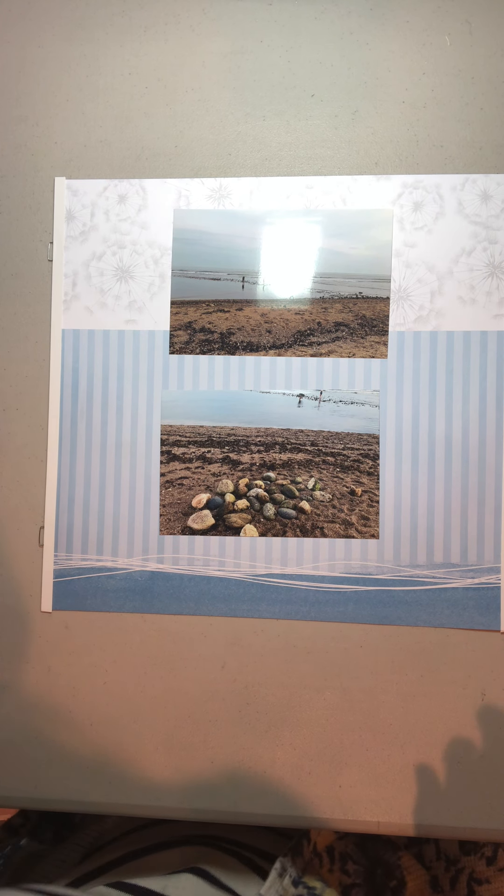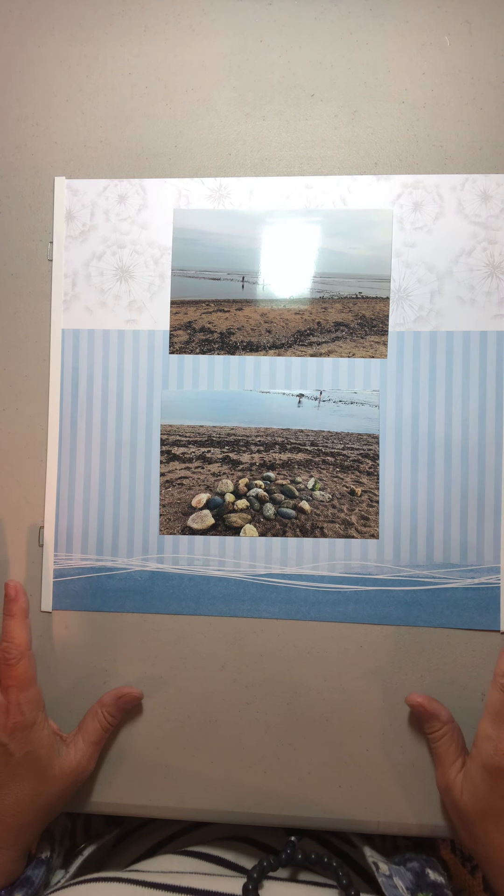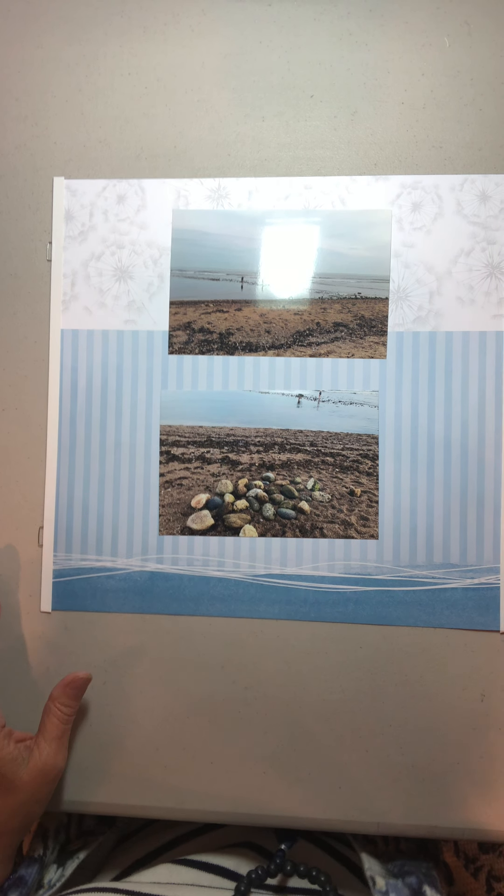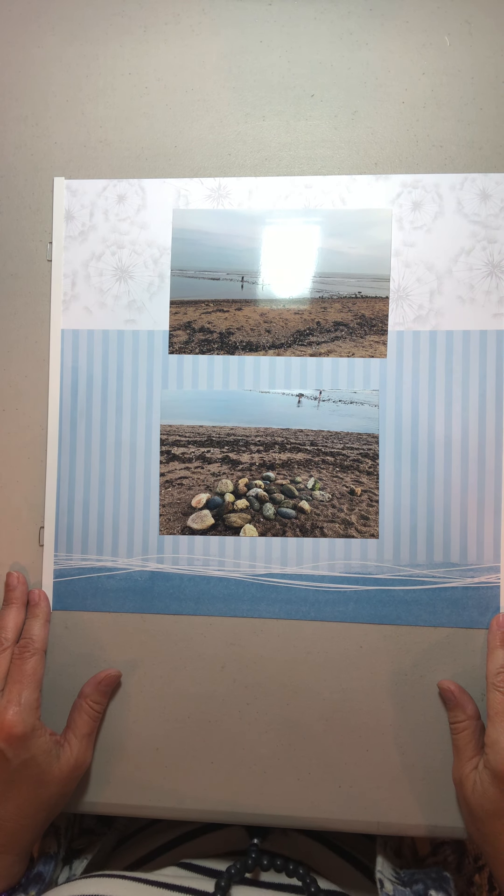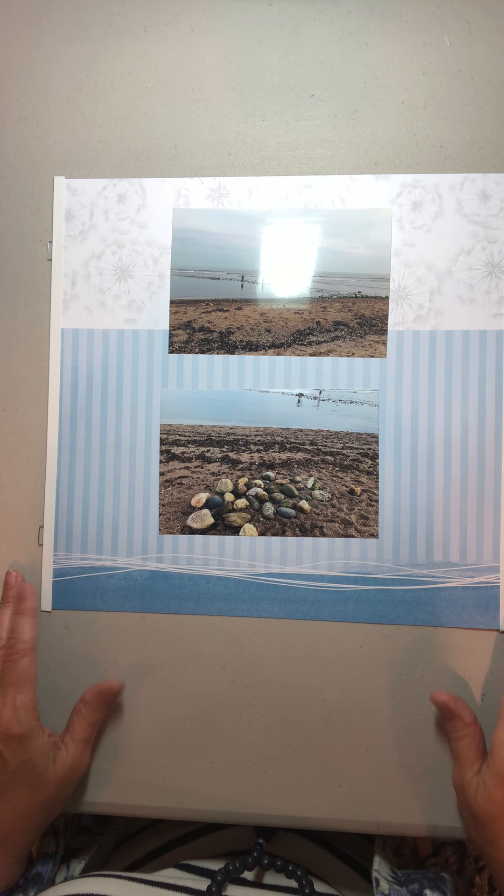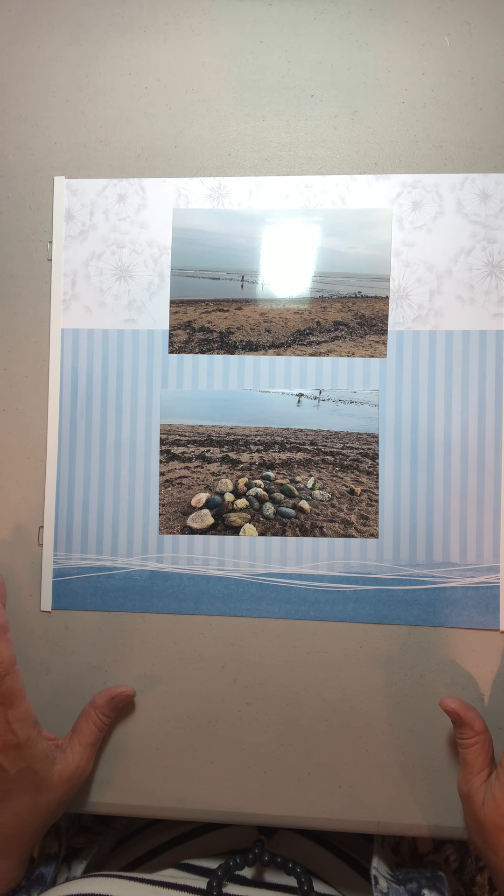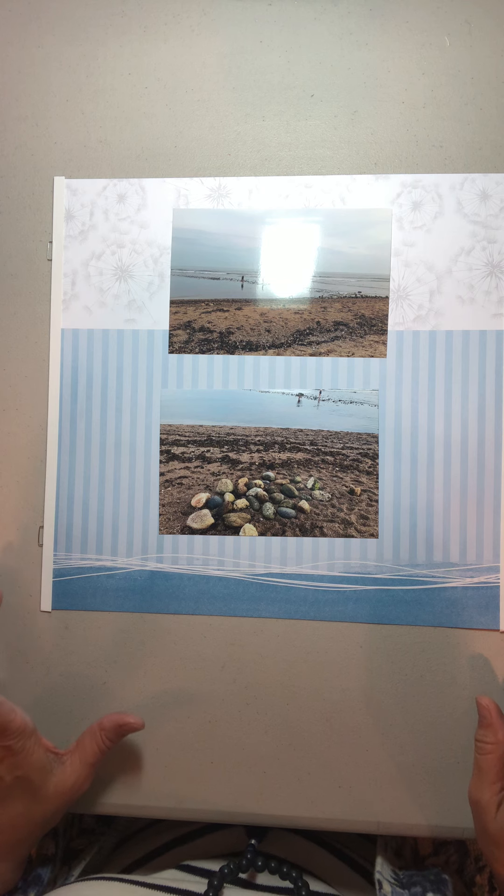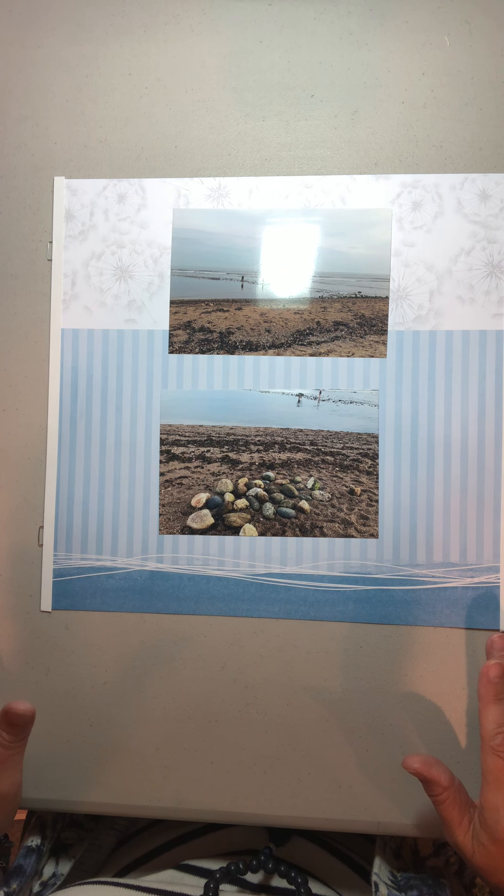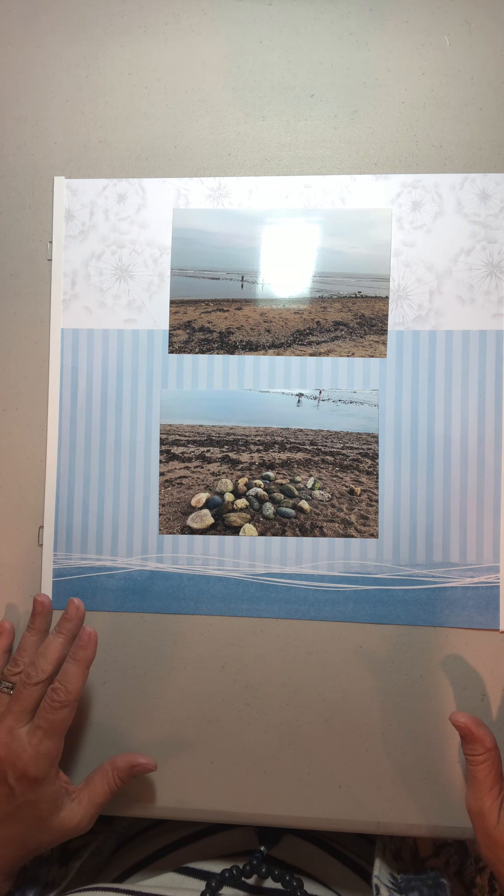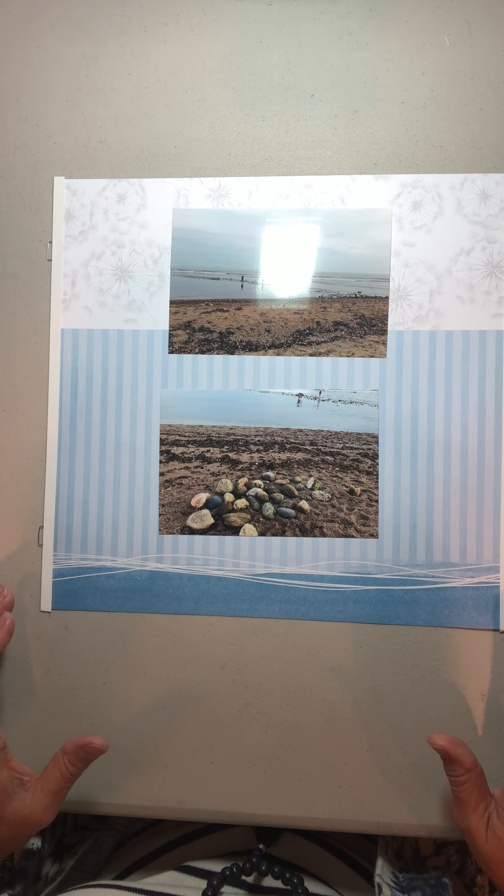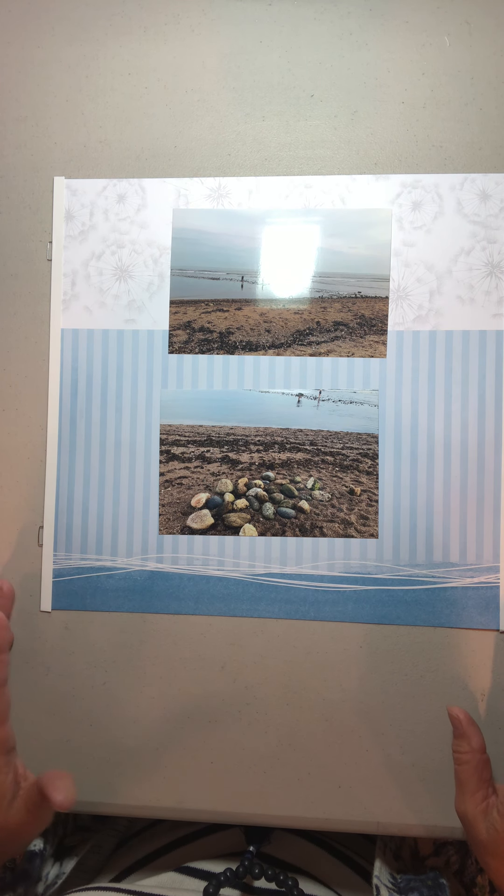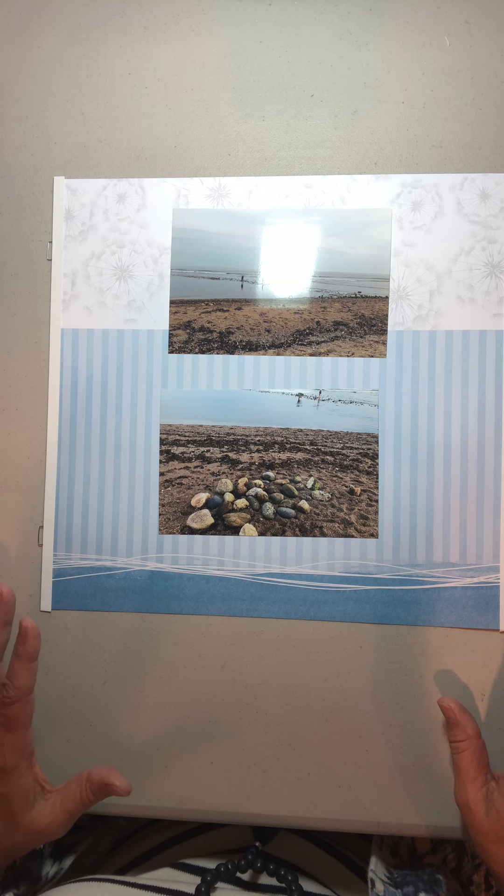Good morning scrapbooking friends! For those of you who were with me during the workshop on Sunday, you recall that I was trying to remember how to do this magic trick where you can get four 4.5 by 6.5 photo mats out of one piece of 12 by 12 paper.